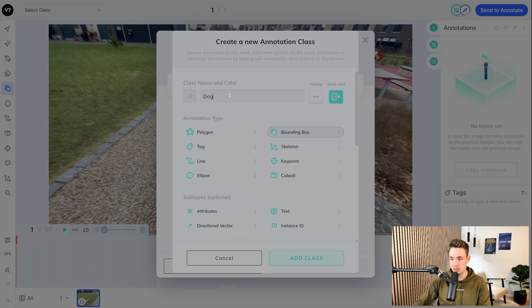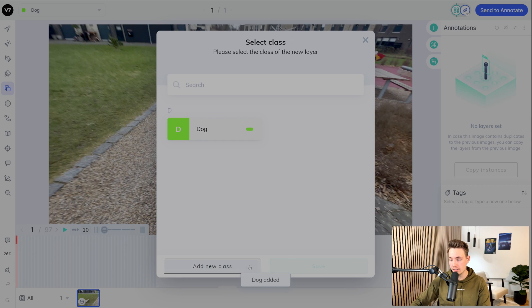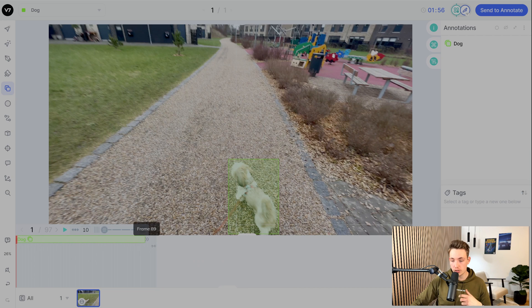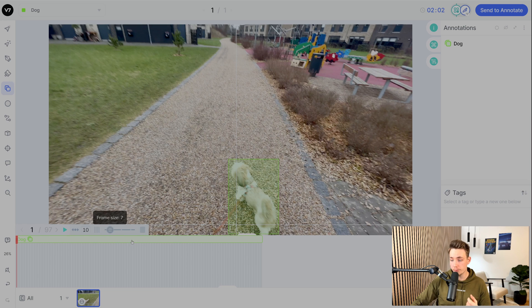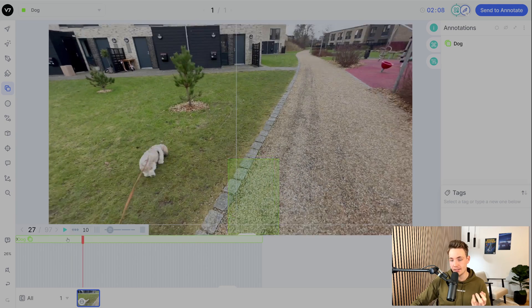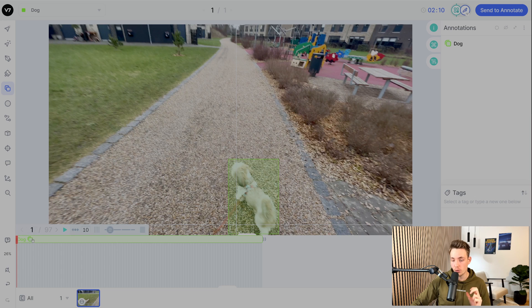I'm going to add a new class — this is just called dog. Then we can basically just go in, add a class. Dog is added, and then we just choose that one. So now we have the first bounding box around a dog in the first frame. We can just go down here to the timeline — this is basically just the timeline for all the frames that we have in our video. We can scroll through all the frames in our timeline, just like editing videos. Now we've basically just extended our bounding box to all 97 frames.